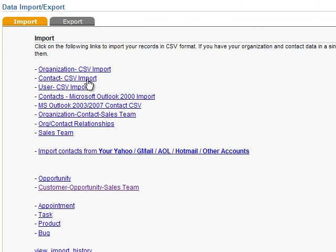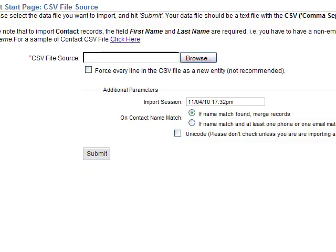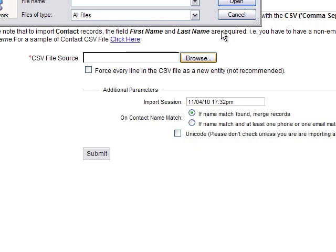We're going to select the contact import. We're going to browse for our file.